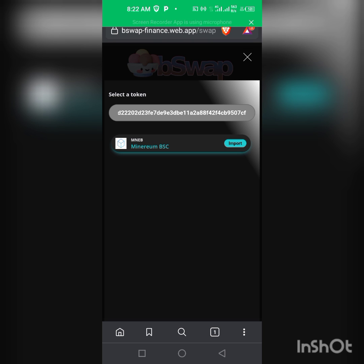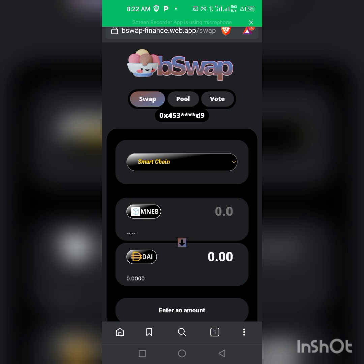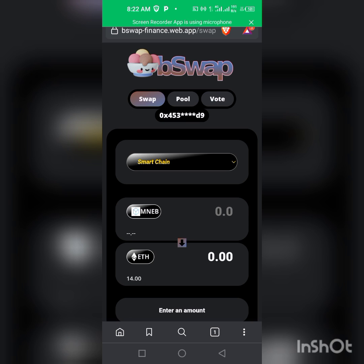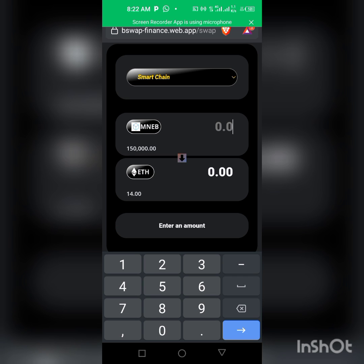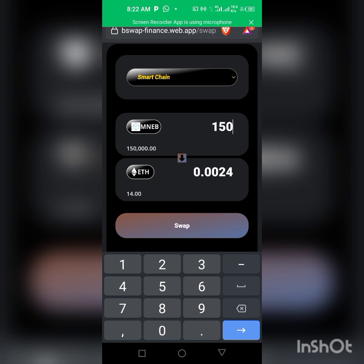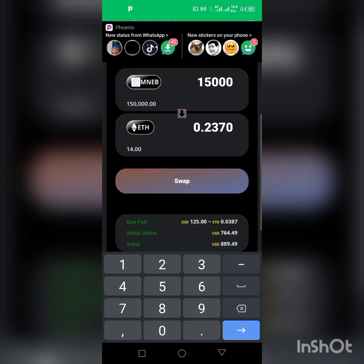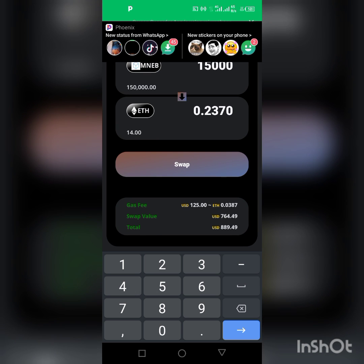When you go back to the site, click on the token field and paste the contract address. As you can see it's here — we import it. We are swapping Minerium to Ethereum. Then type in the amount you want to swap — in this case, 150. The gas fee is 125.